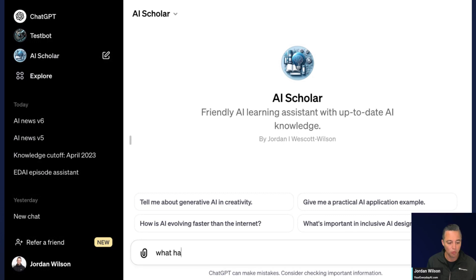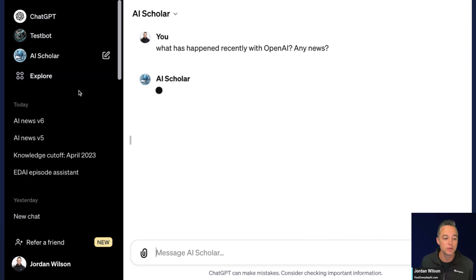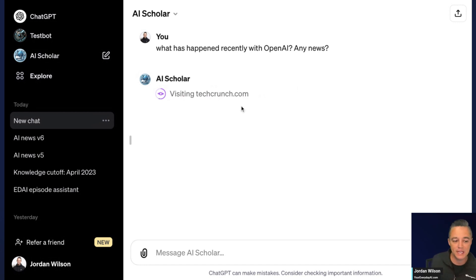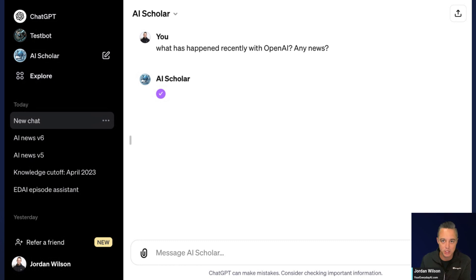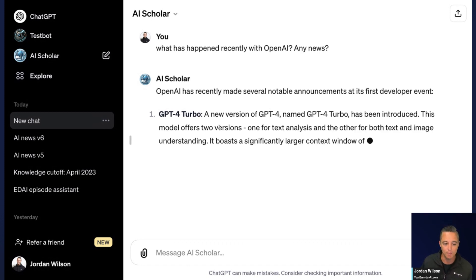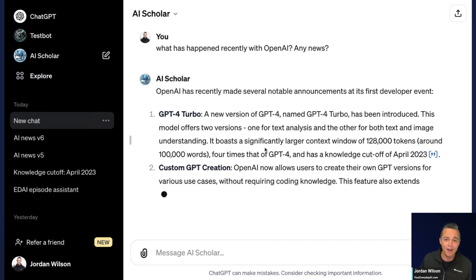Let's give this a try. I'm going to ask: what has happened recently with OpenAI — any news? According to the directions, it should use Browse with Bing to search articles from October and November 2023. Presumably that's what it's doing now — it's following my instruction and looking for OpenAI news from 2023. I can see on the screen it's visiting these different articles, and it's going to give me somewhat short and succinct answers in a laid-back conversational style to help me learn AI. It's getting stuff from this week, which is great.